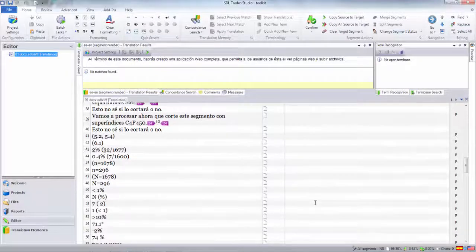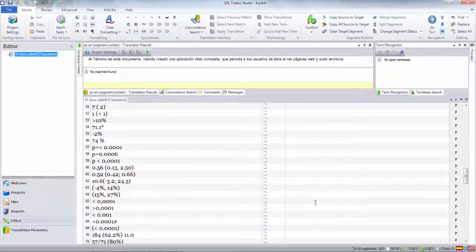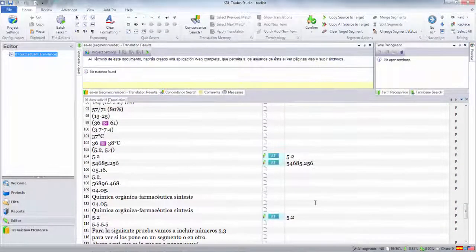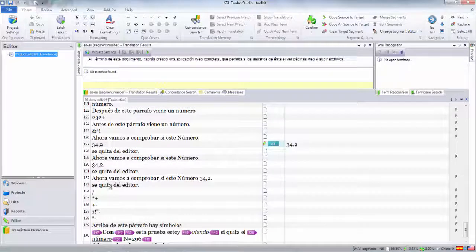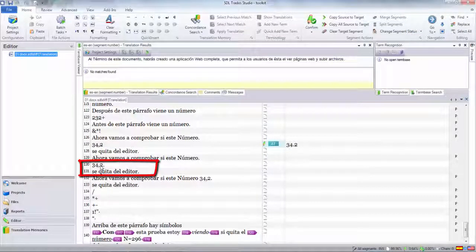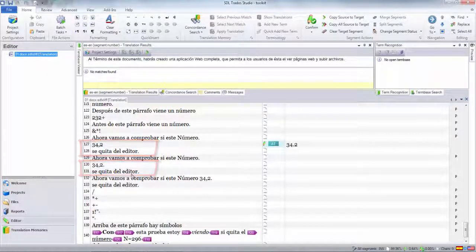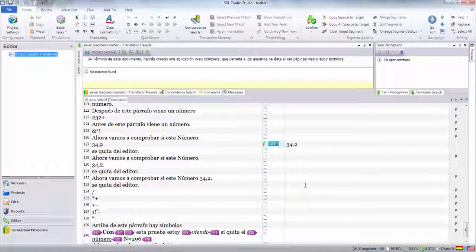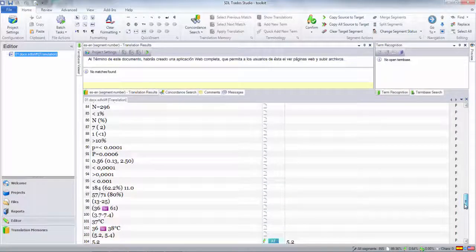The file has opened up, and as I scroll down you can see all this stuff that I want to get rid of. You can also see where I've created the segmentation rule, because '34,2' was actually in the same sentence as this, and '34,2 dot' was in the same sentence as that. Those were the only two I struggled with in terms of being able to use one regular expression rule to get rid of all of this.